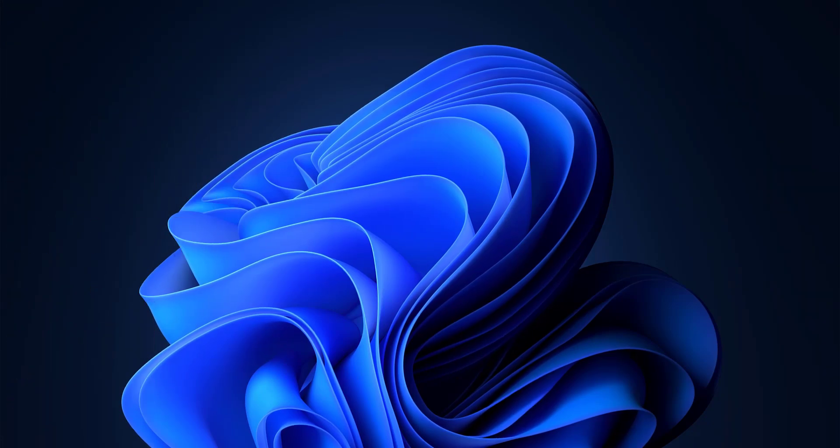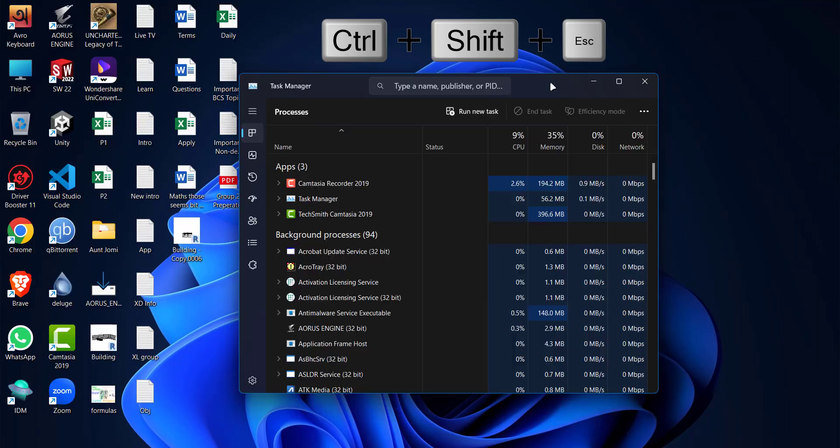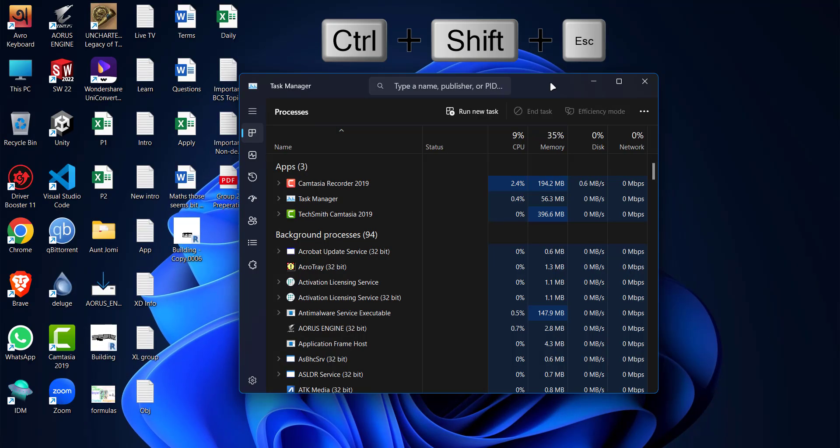Let's get it started. Press Ctrl Shift and Escape at the same time. Task Manager will appear.